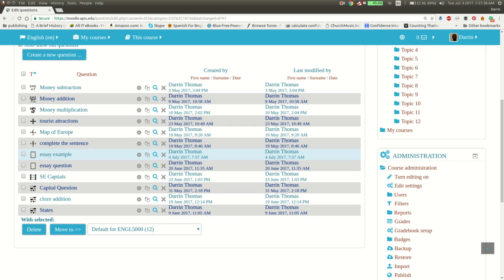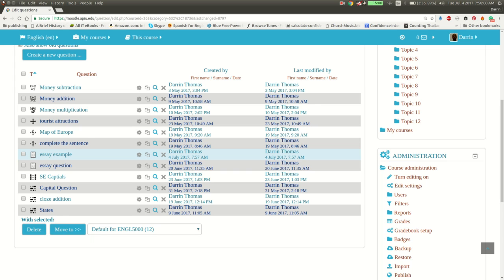So there you have it. Essay questions are not very complicated. The hard part is when you get to the marking, but we will discuss that in a future video. In this video, we learned how to make an essay question and how to deal with the various options that are available in terms of the response format and also the different types of editors that the student has access to based on your preference. So we hope that this video was useful for you. And we look forward to seeing you in the future. Take care.